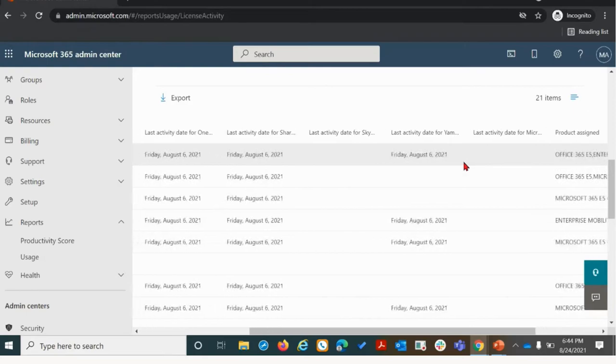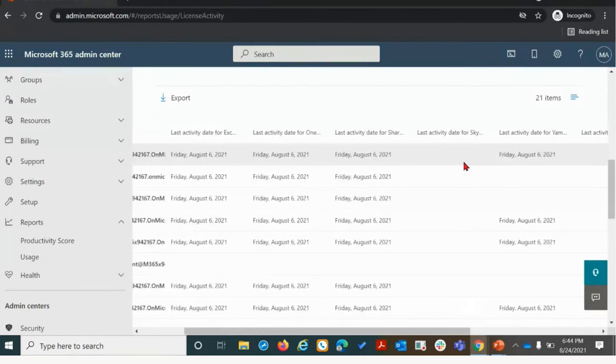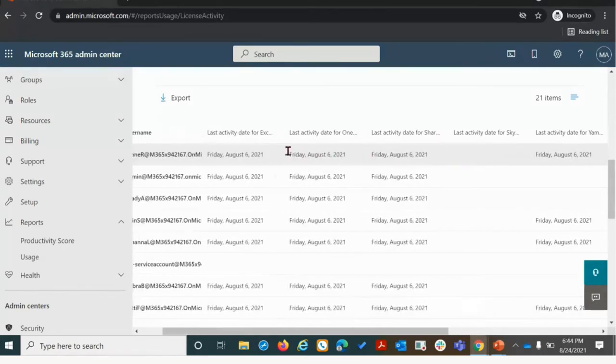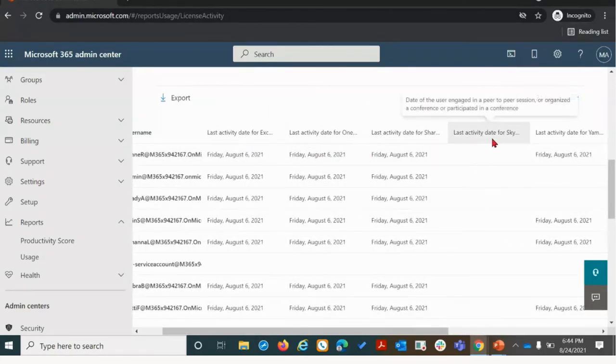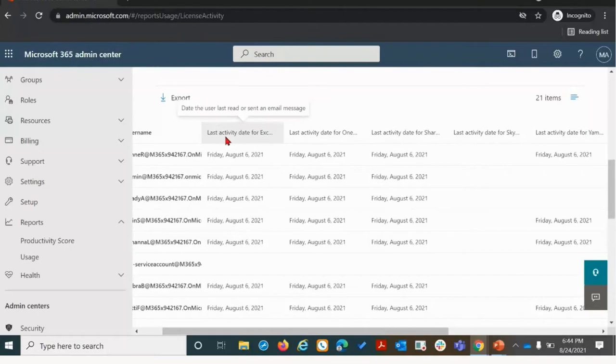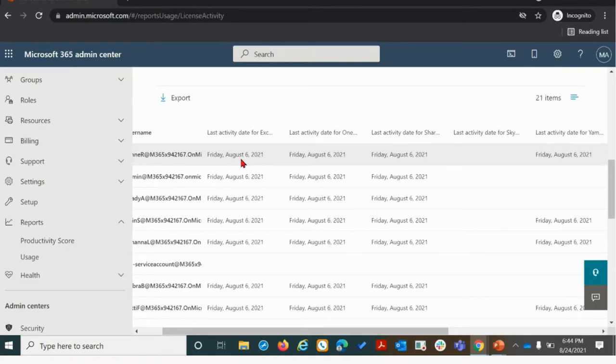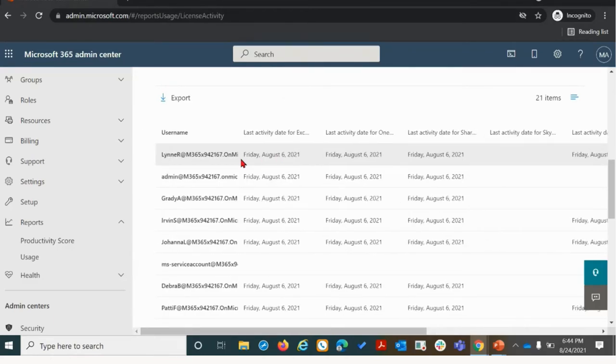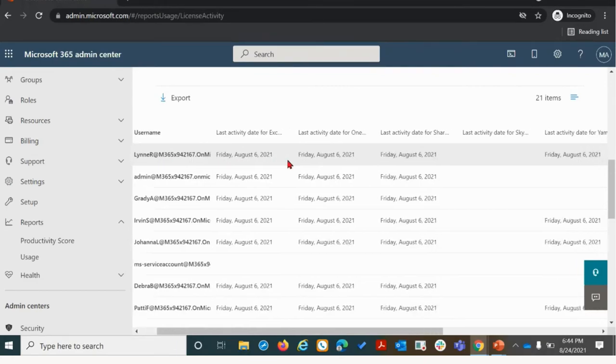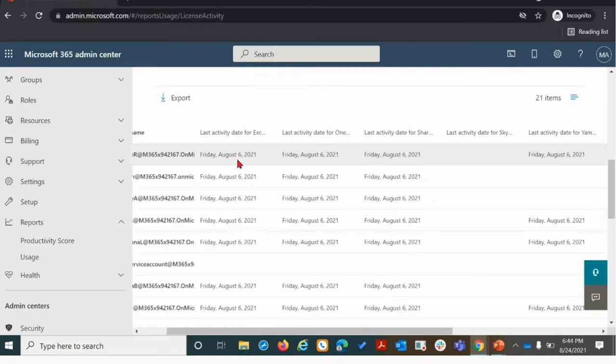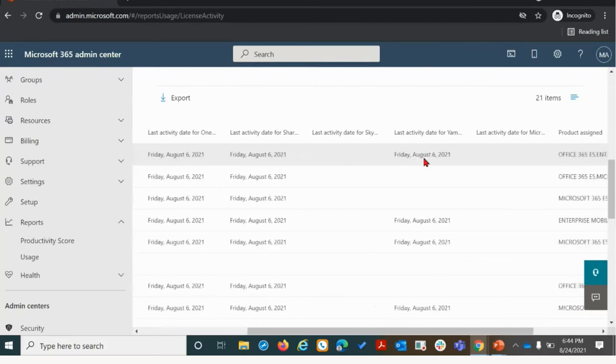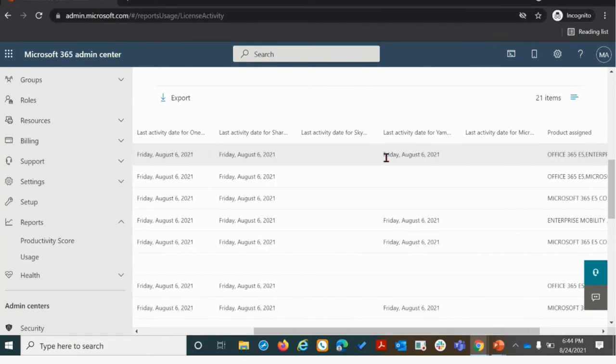Now for your user group that has access to one of those granted or donated licenses I previously mentioned, what we're going to want to do is scroll over to these columns here. These columns represent a sign-in or login instance against a Microsoft 365 endpoint. A login or sign-in instance that registers counts towards that utilization threshold. In this particular case, we can see that Lynn last had activity on Exchange, OneDrive, SharePoint, and Yammer on the 6th of August.